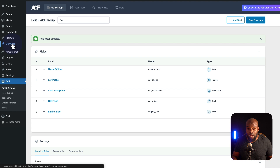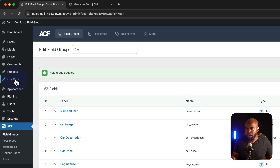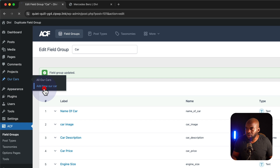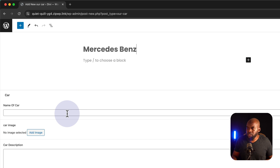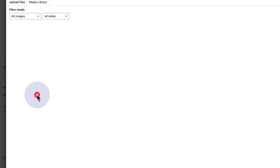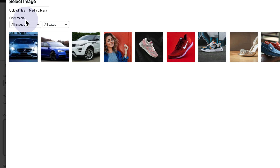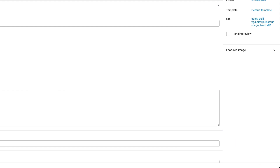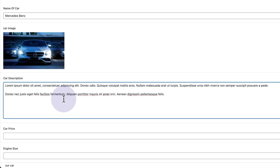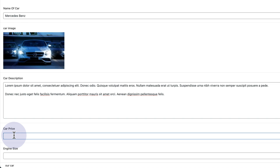Over here we have Our Cars, which is the custom post type we created. I'm going to click here and then click on Add New Car. For the title I'm going to call this Mercedes-Benz. Let's go with the name of the car — Mercedes-Benz. Next we need to add our image, so I'm going to click here on Add Image. These are the custom post type fields. I can now go in — or your client can go in — and add all this content. For car description I'm going to paste that. We have our car price — let's say this is going for $200,000. Engine size — this is a 3-litre V6.